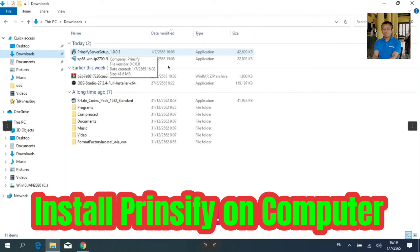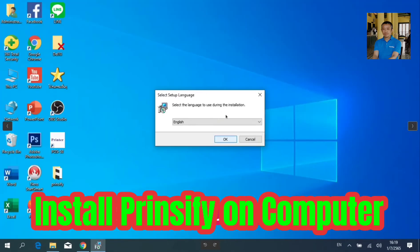Then, you get Printify Server setup in your download folder. Install by clicking on it. Then, select Language.